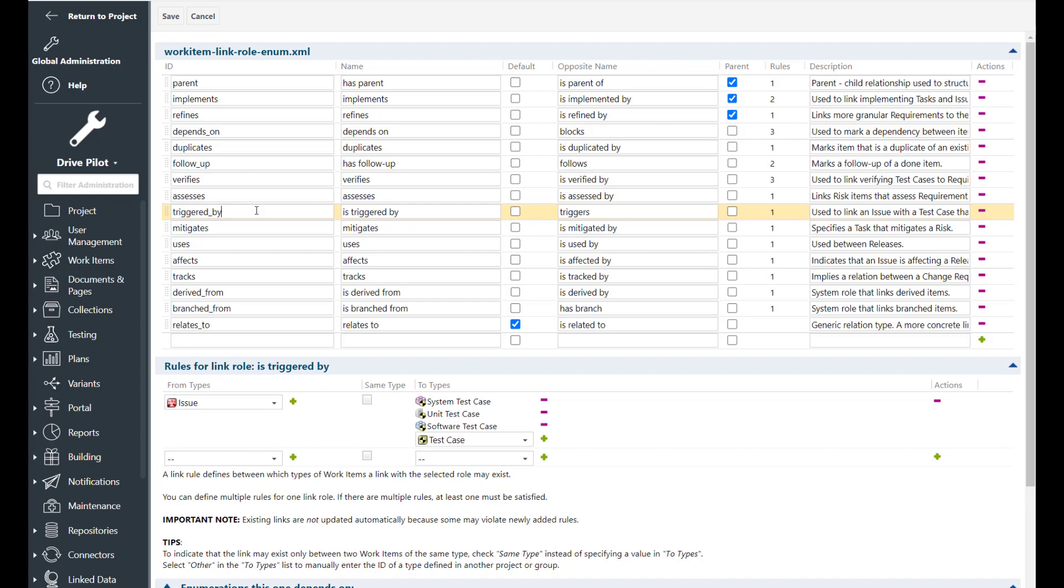Triggered by. This link role is used whenever a test case fails and a defect is created. The defect is linked with a triggered by link role to the test case.